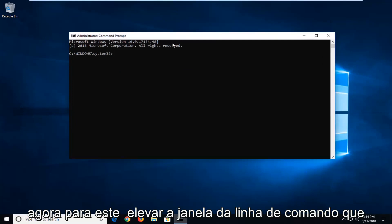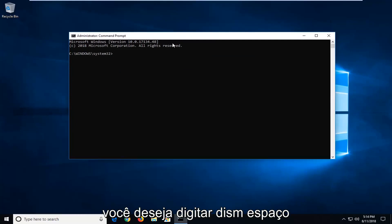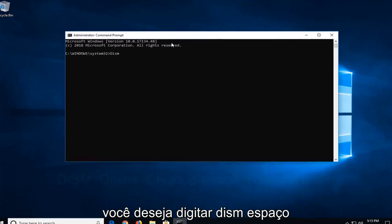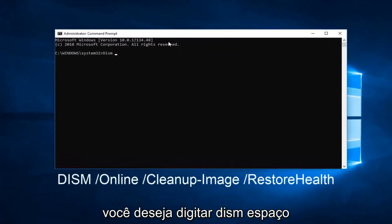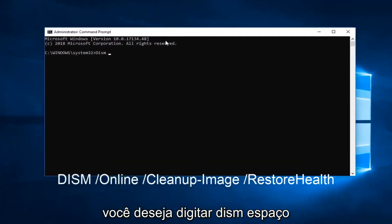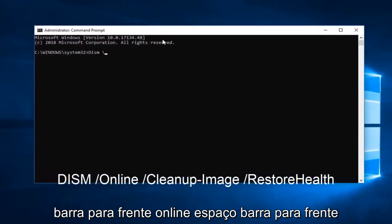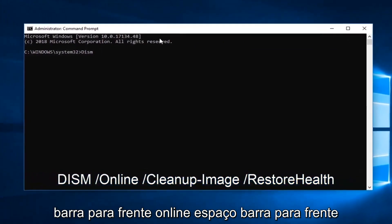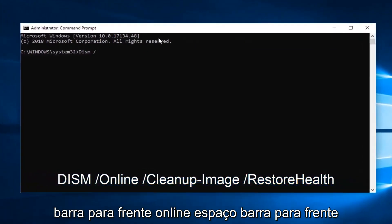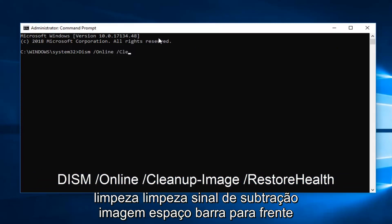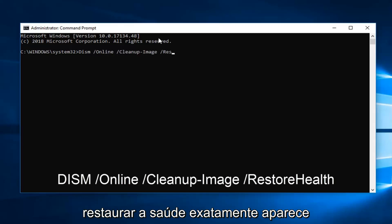Now into this elevated command line window, you want to type in DISM space forward slash online space forward slash cleanup minus sign image space forward slash restorehealth.